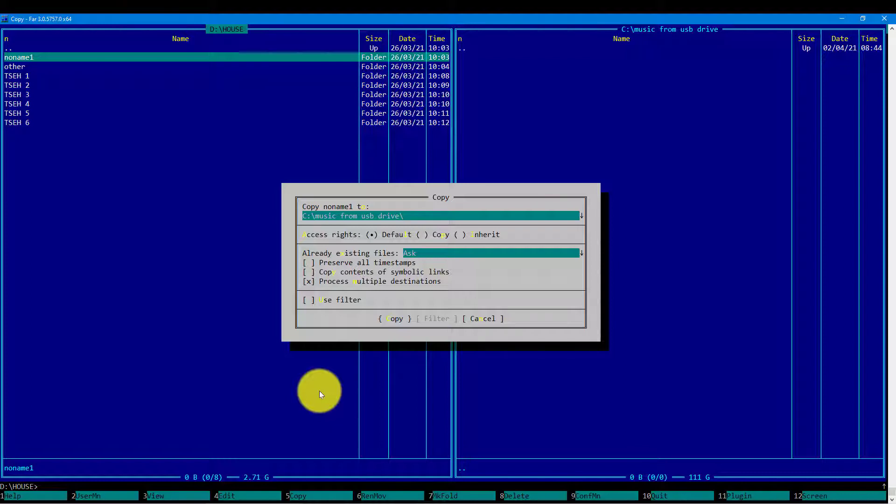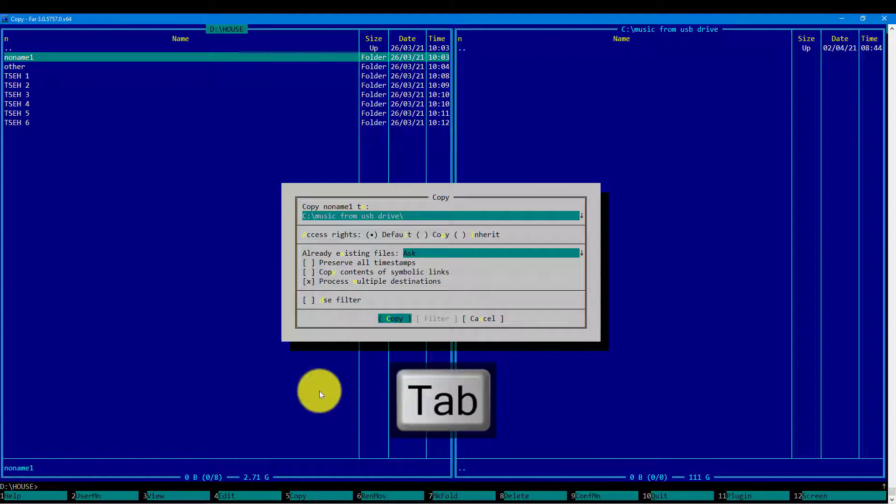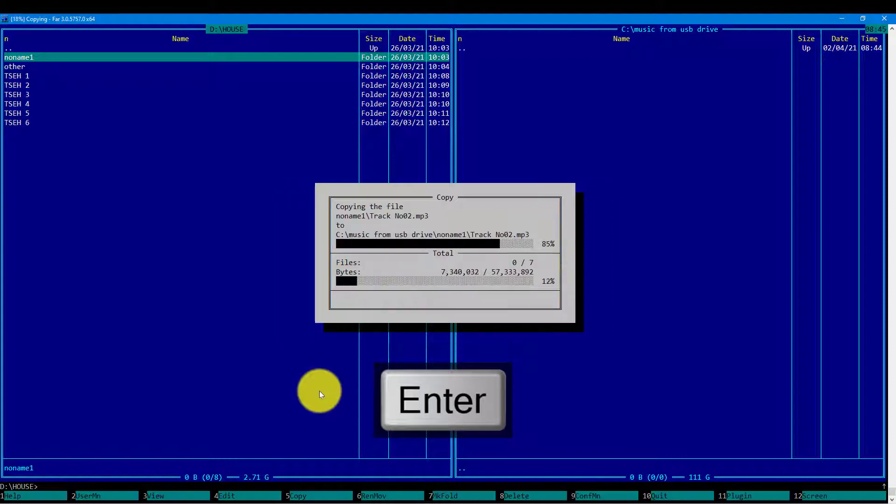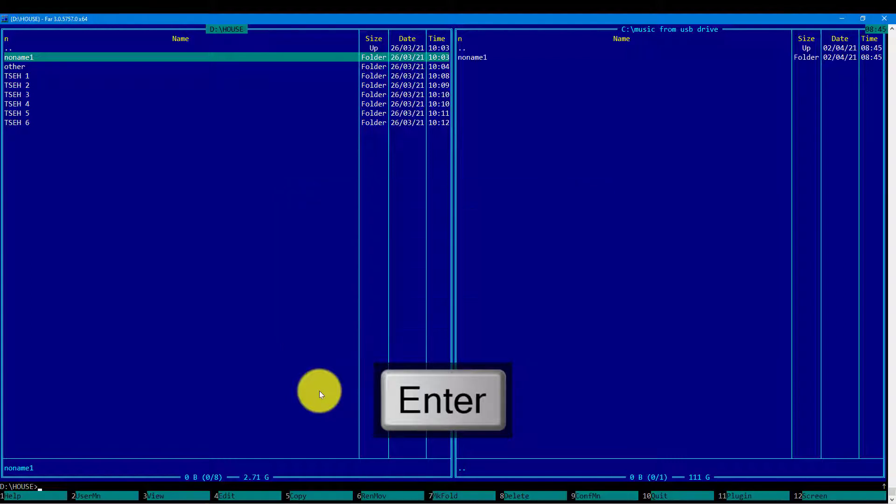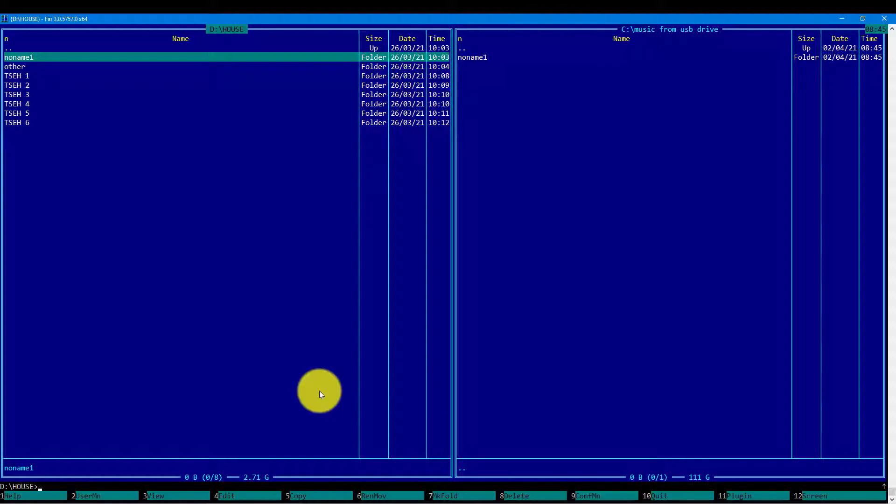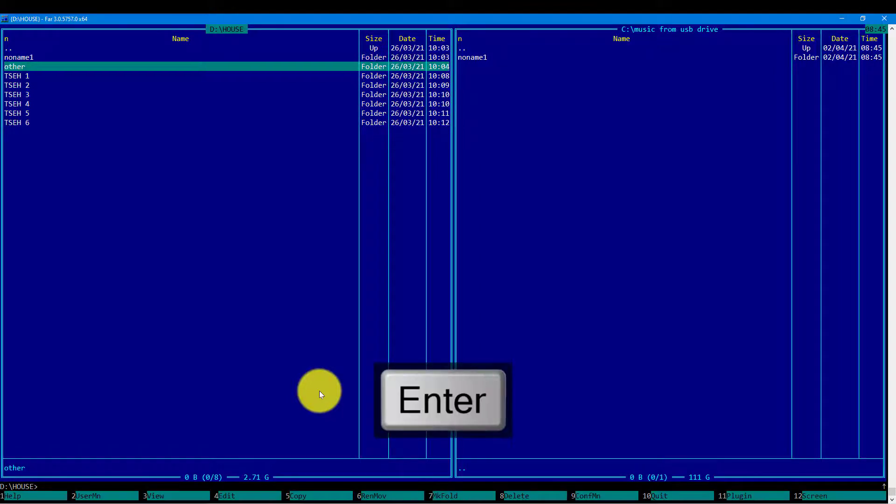I need only to confirm by pressing enter or this copy button. The dialog shows the progress of each file and the total progress as well. Let's copy the other folder.